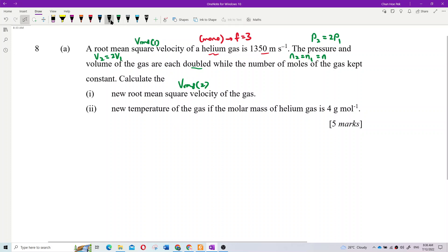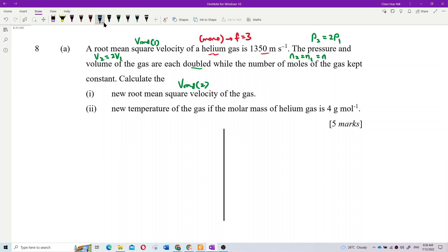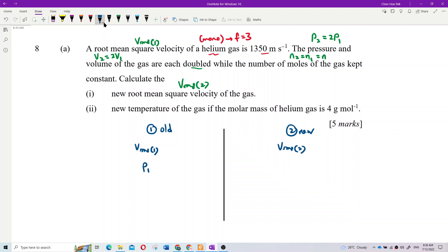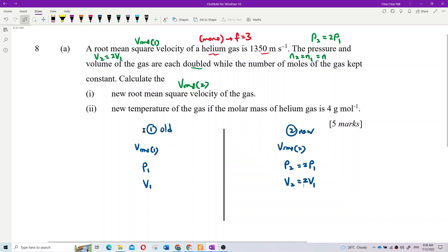It's better to put the information into two columns: condition one and condition two, where condition two is the new one. So we have VRMS1 and VRMS2, then pressure 1 and pressure 2 which is 2 times pressure 1, then volume 1 and volume 2 which is 2 times volume 1, and the number of moles is n for both.